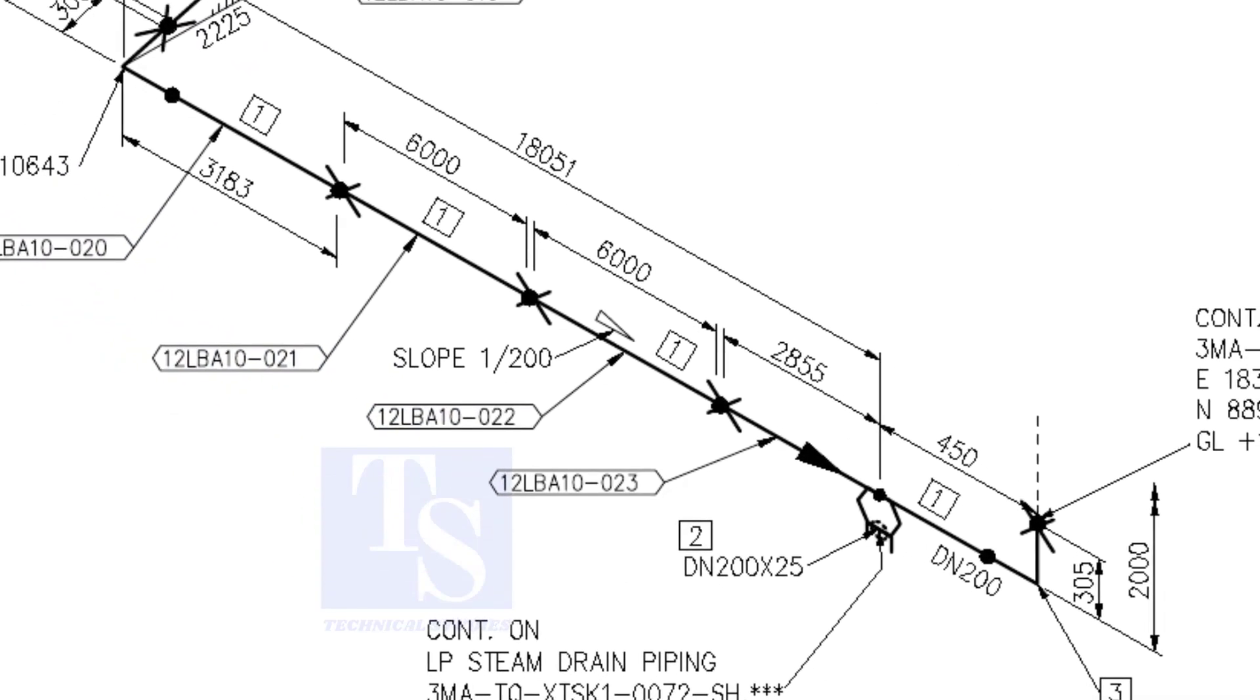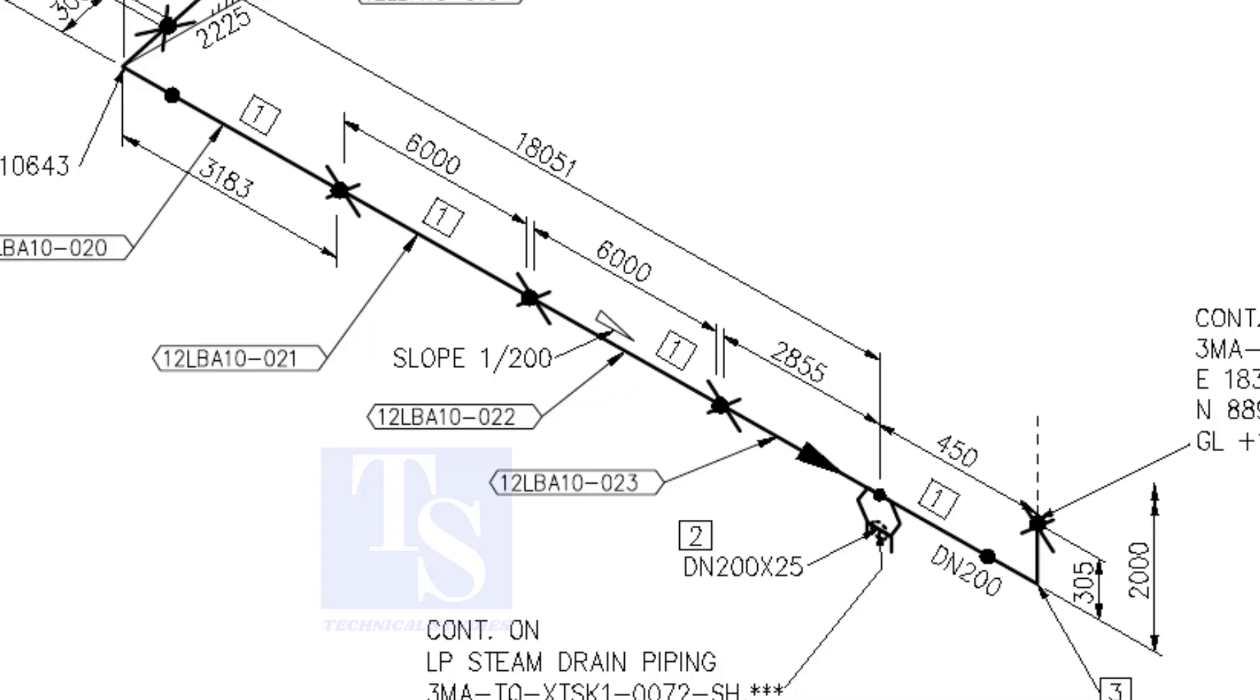Here, the slope ratio is one is to 200. Can you tell the slope for a 6000 millimeters long pipe, basing this ratio? 6000 divided by 200 is equal to 30 millimeters.